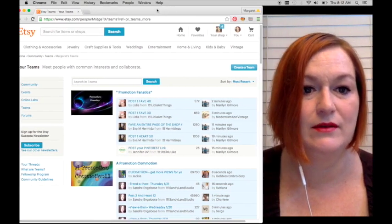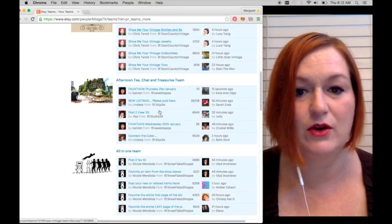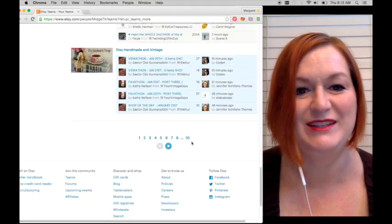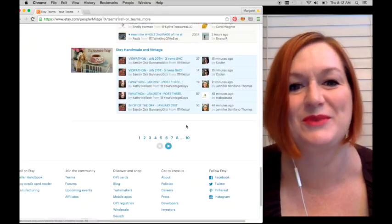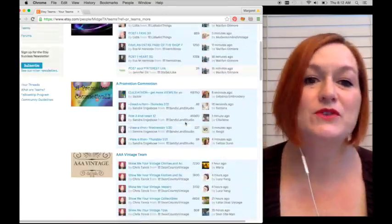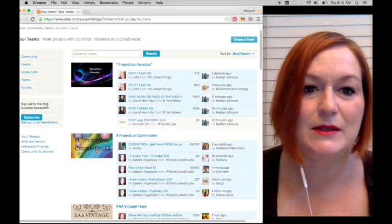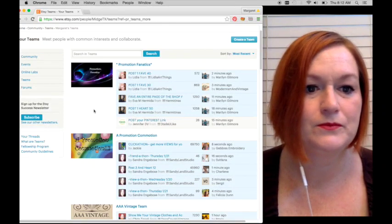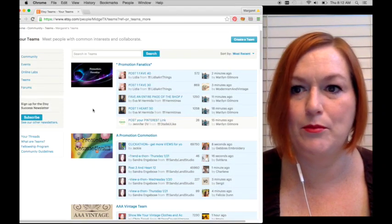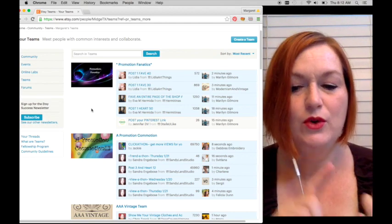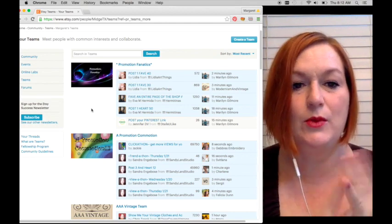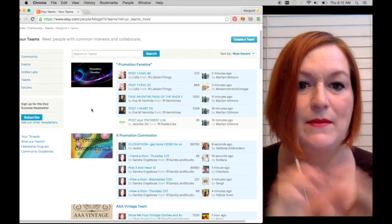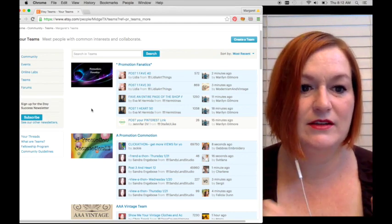If you click on that, you can see all the different teams that I'm in. There are quite a few, like ten pages worth of teams. So that is a brief rundown of what teams are, where to find them, how to search for them and such.